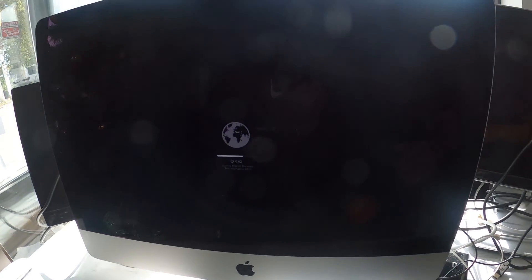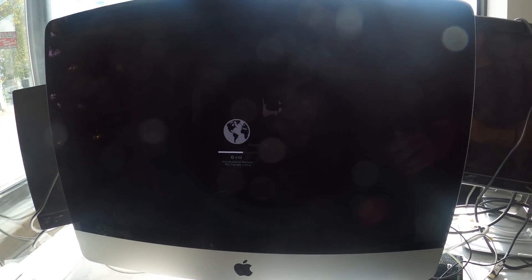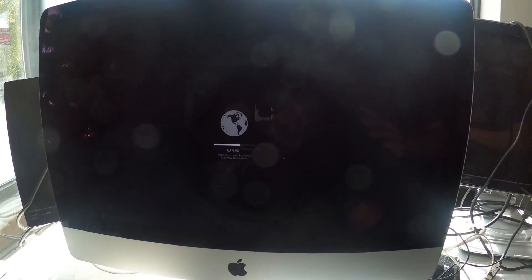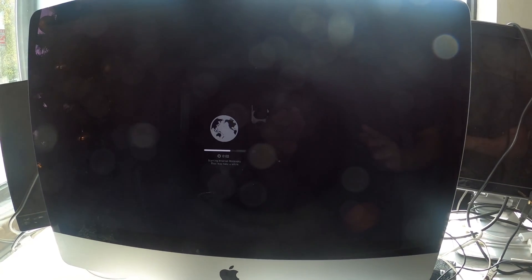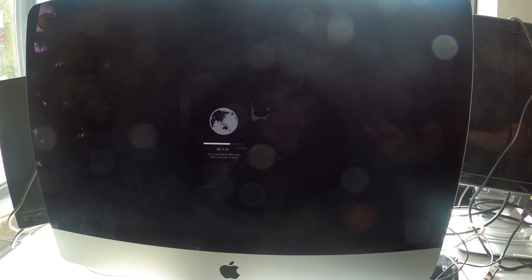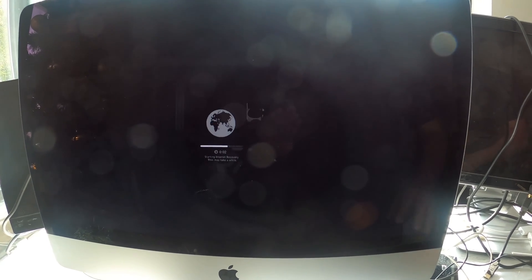Hi YouTube, today I have an iMac here. It's late 2013, which is an old model.